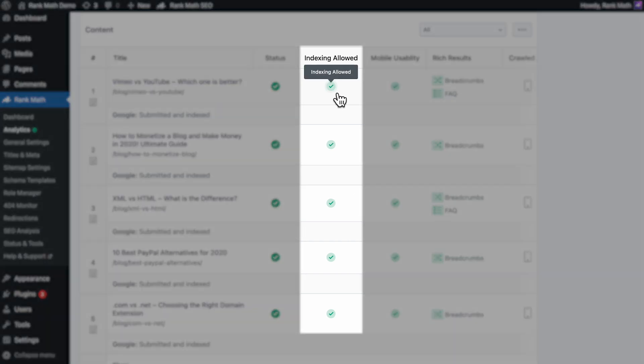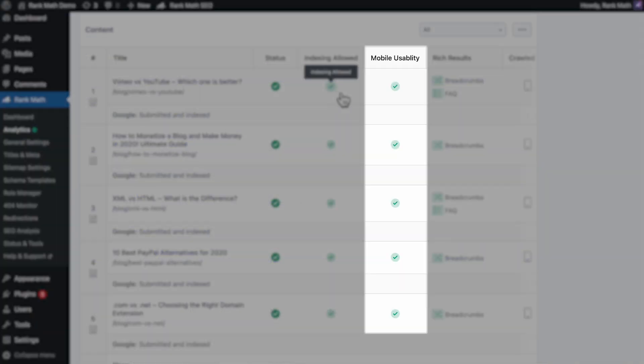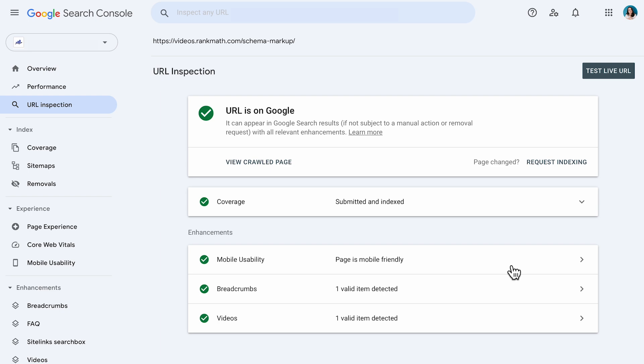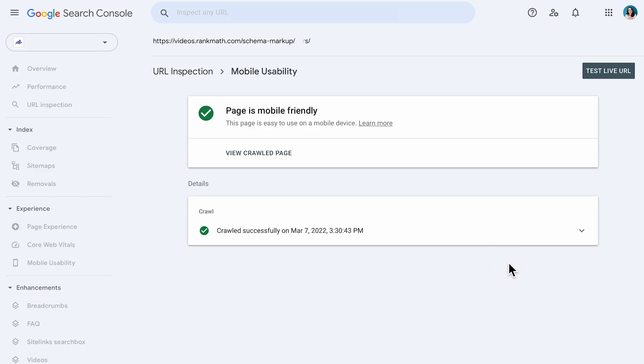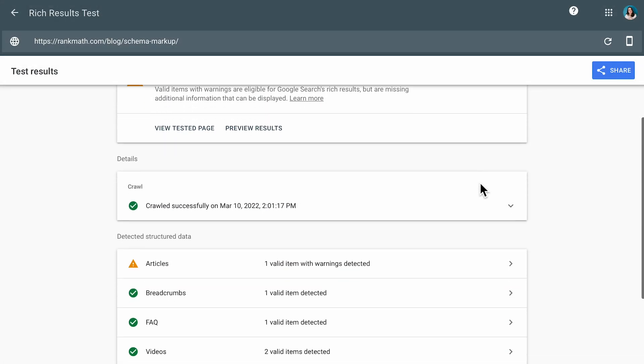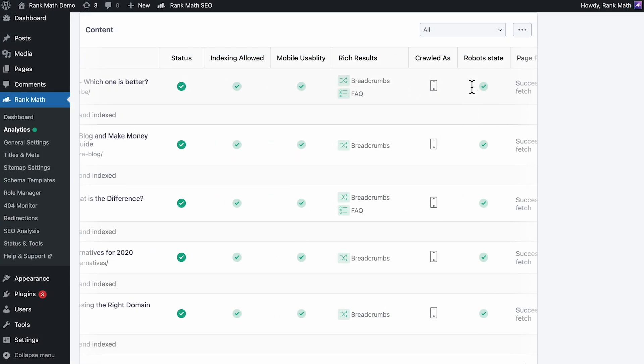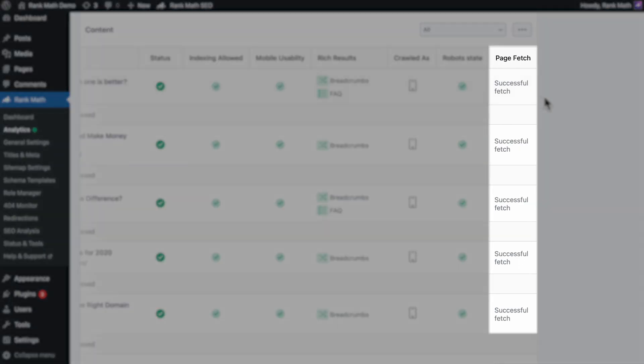Indexing Allowed indicates whether the page has an index or no index meta tag. Mobile Usability checks whether the page clears the mobile usability test or not. Rich Results indicates the rich snippets that Google has detected on the page. And Page Fetch indicates whether Google could retrieve their page from the server.